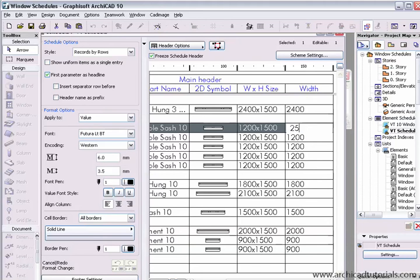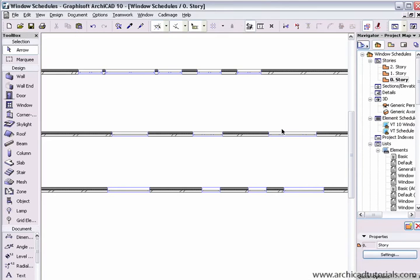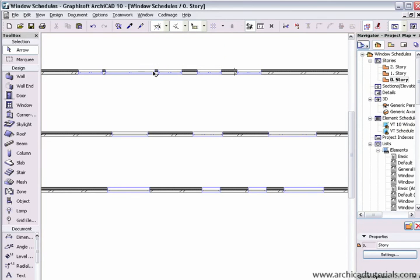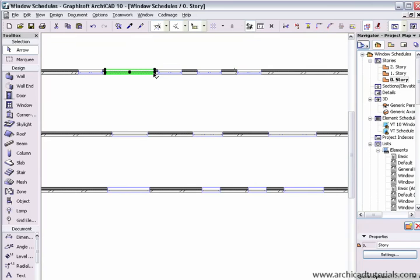If I go back to story zero and find that window, we can see that now it's two and a half meters. But if I grab that window again and change that so it's smaller.